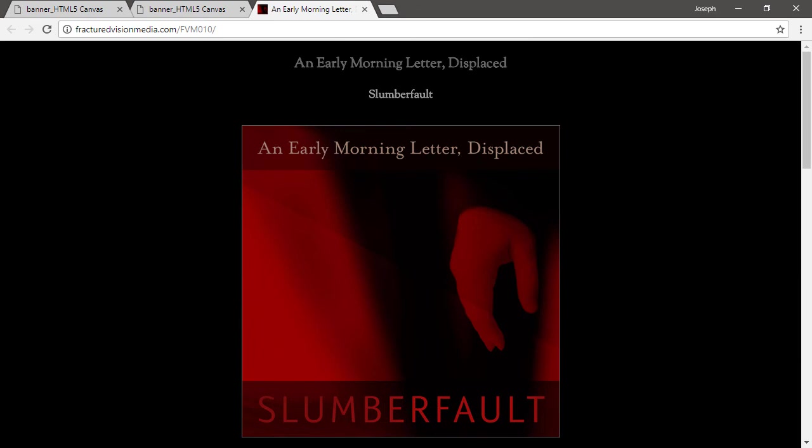So dealing with ActionScript to JavaScript conversion is really going to depend on how complicated your original content is. A simple ad like this, fairly simple, but there are a few gotchas. Anything more complicated and things are going to get more complicated.